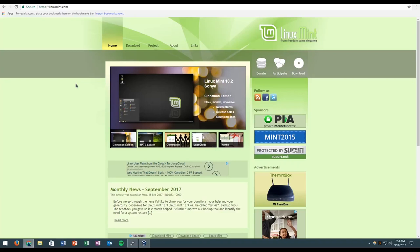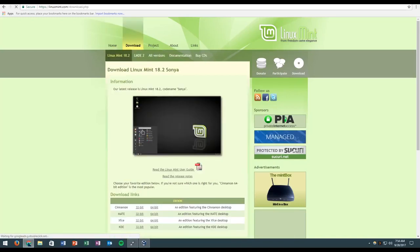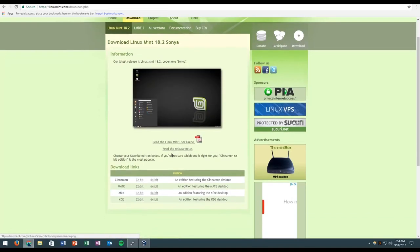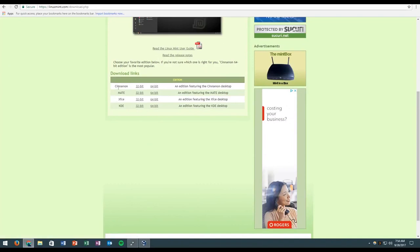So first, what you want to do is you want to head over to the Linux Mint page, which is linuxmint.com. And then we're going to head over to the download page over here, and we're going to open up which version you want.